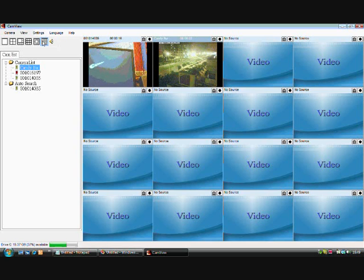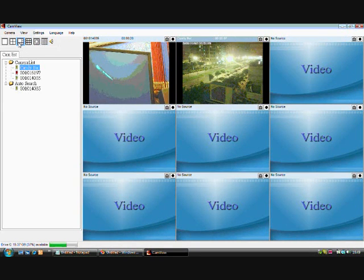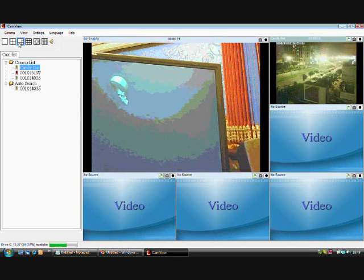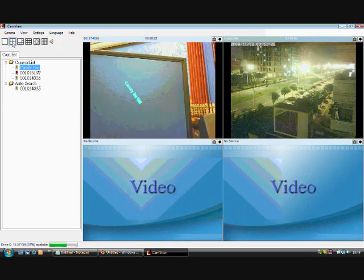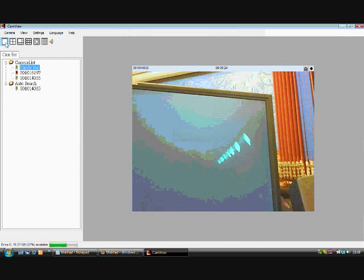You can display 16, 13, 9, 6, 4, and single screens.